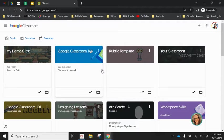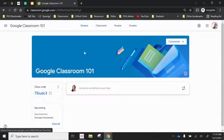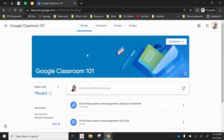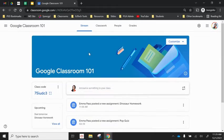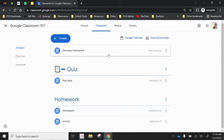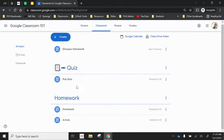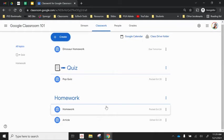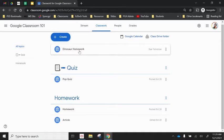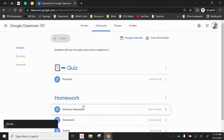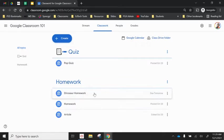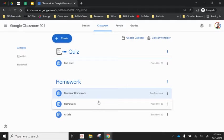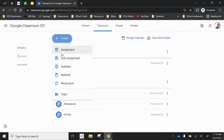So a couple really neat things that you can do with this, starting with being able to copy an entire classroom. So let's say this Google Classroom 101, I want to use with a new group of teachers. As you can see here on the classwork page, I've already assigned a pop quiz, homework, an article. I probably have some students enrolled in this class.